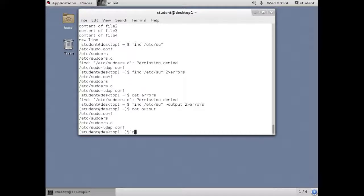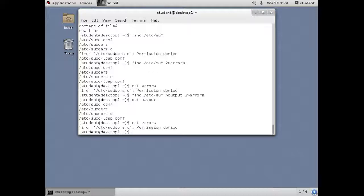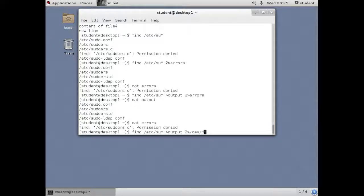We've been saving the error messages to a file. Many times you don't need the error messages. You don't want to see them and you certainly don't want to save them. So there's a trick to get rid of the error messages. Dev null is a special device. When you send anything to it, it quietly makes that stream, whatever was sent to it, disappear.